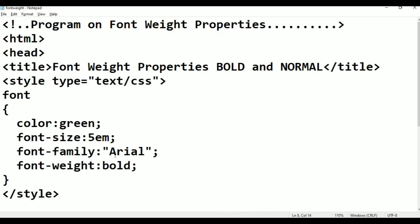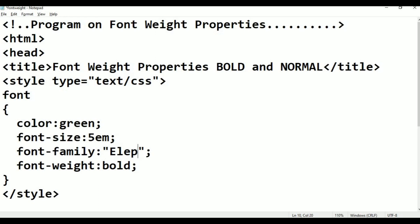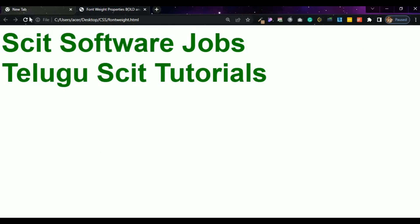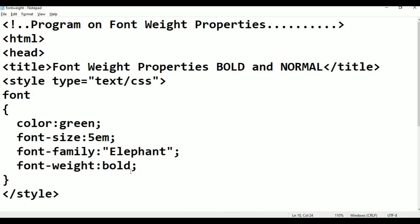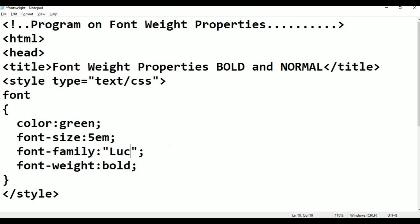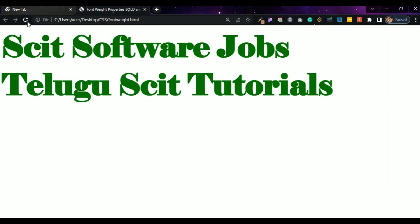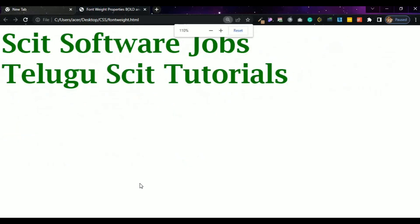This is normal vs bold. For example, I am adding the word 'elephant'. Ctrl+S, Alt+Tab, Refresh. Elephant — this is the font with the elephant text. Font family — different types: Times, Lucida Bright. I will apply Lucida Bright. Ctrl+S, Alt+Tab — Lucida Bright is shown in the browser.